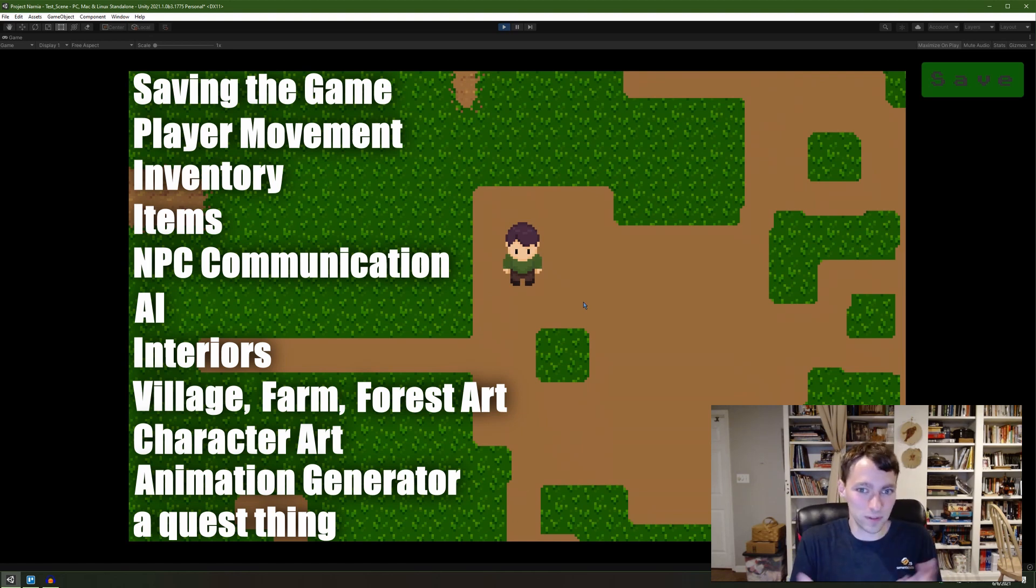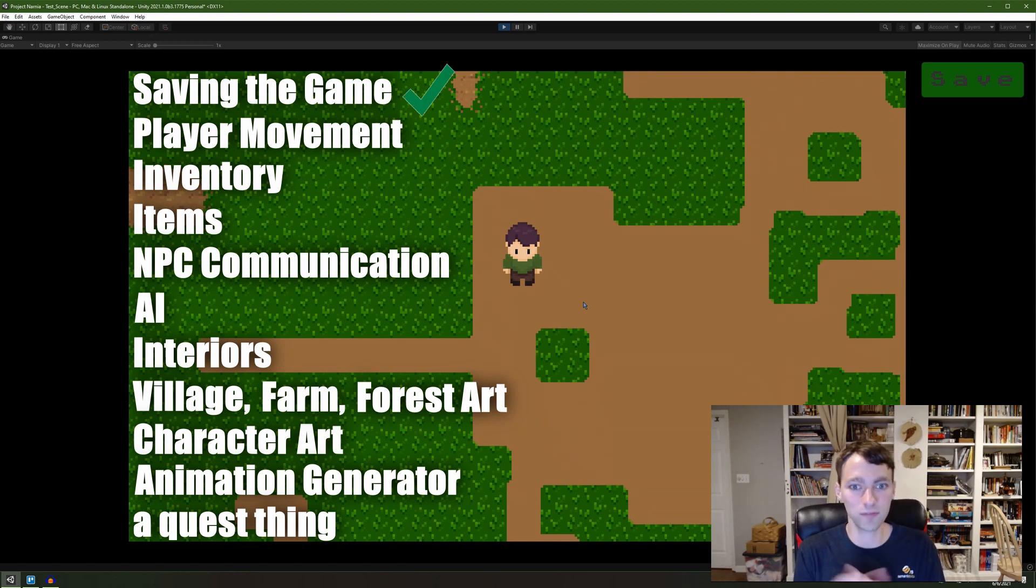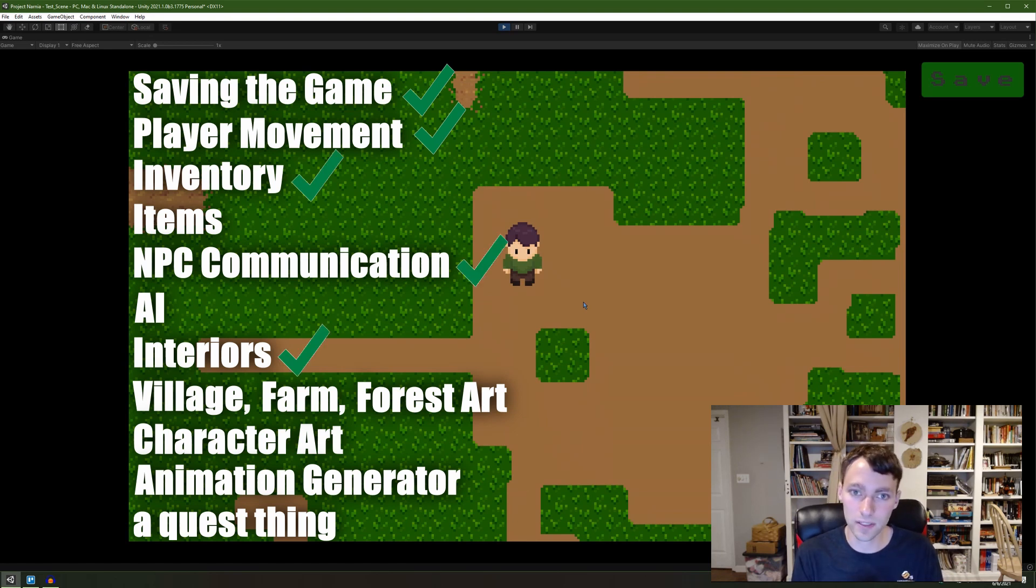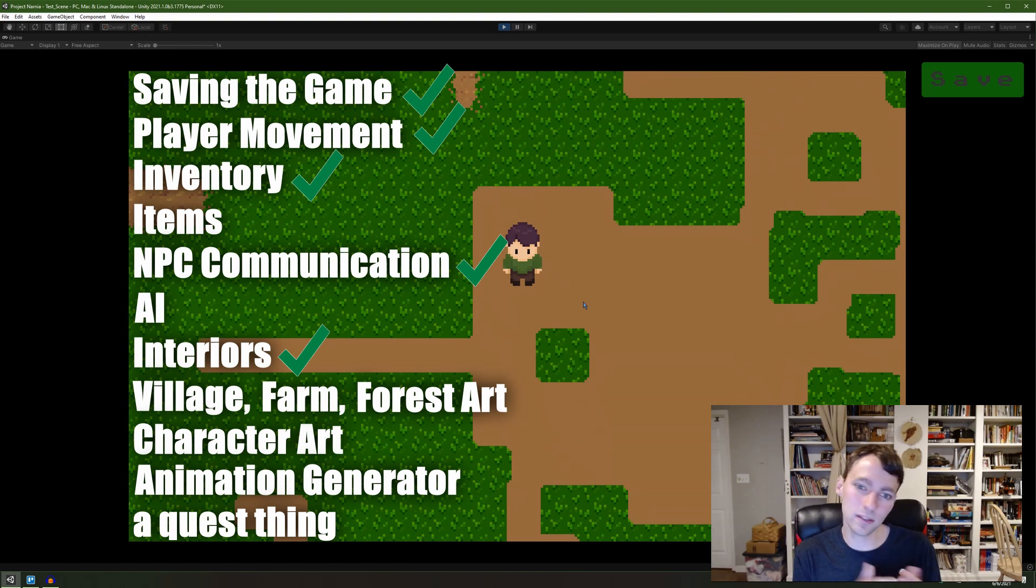So I have a few of those done, right? I have saving the game, I have player movement, inventory, NPC communication, and interiors. I have all of those implemented, but they don't work with each other.